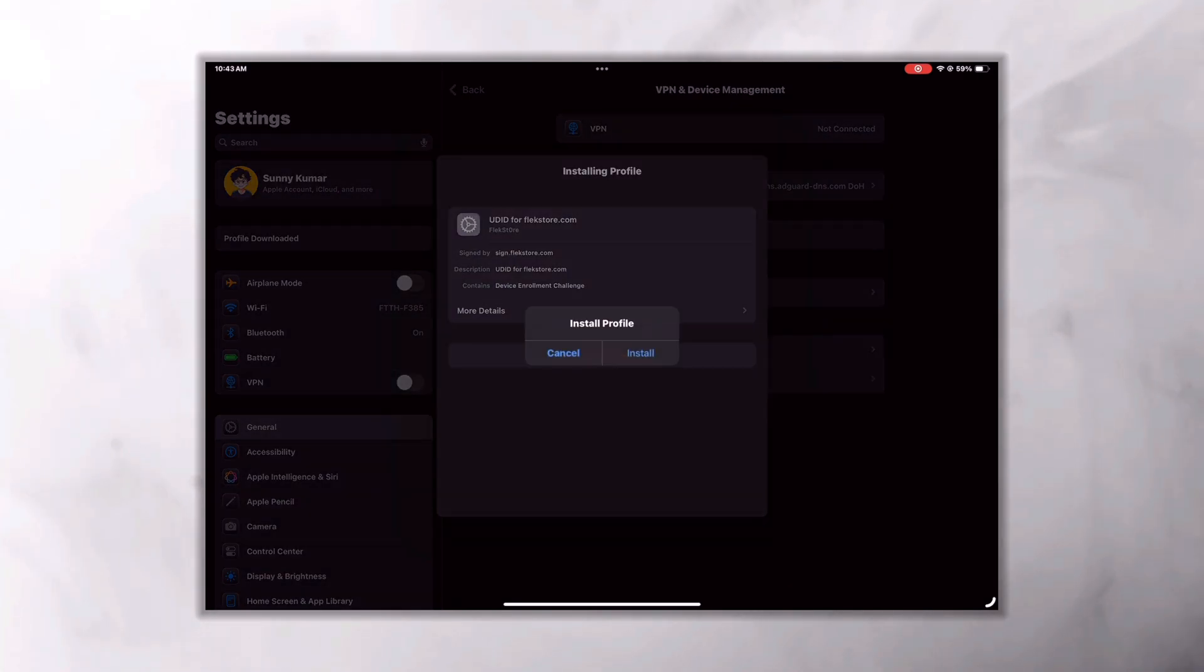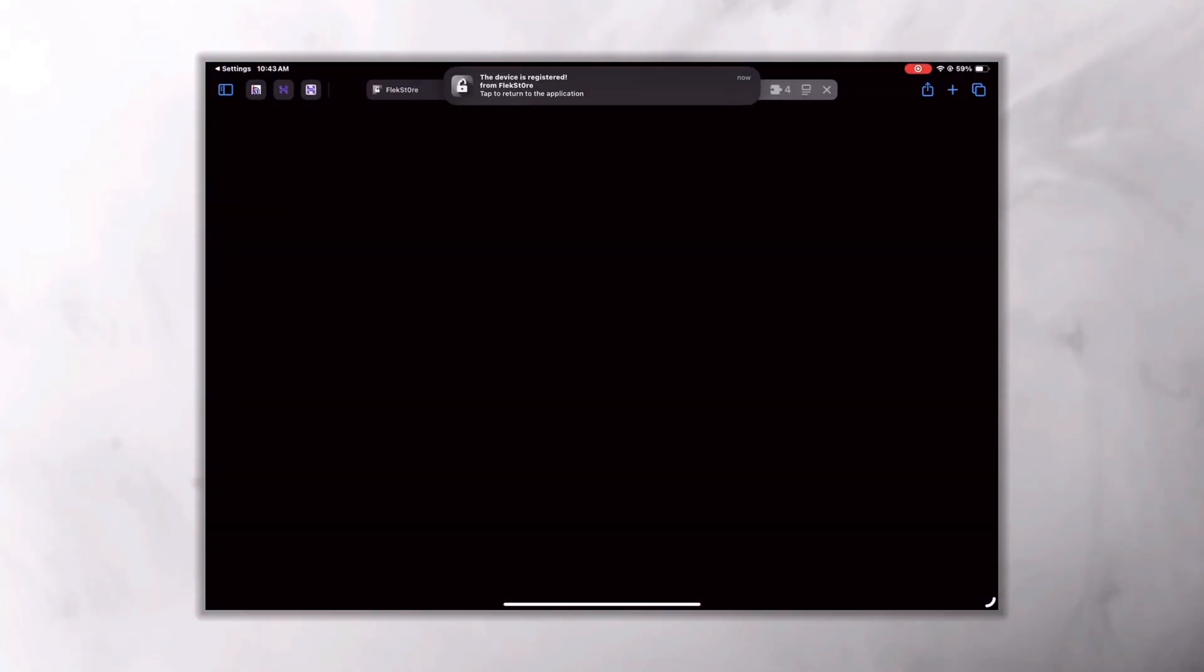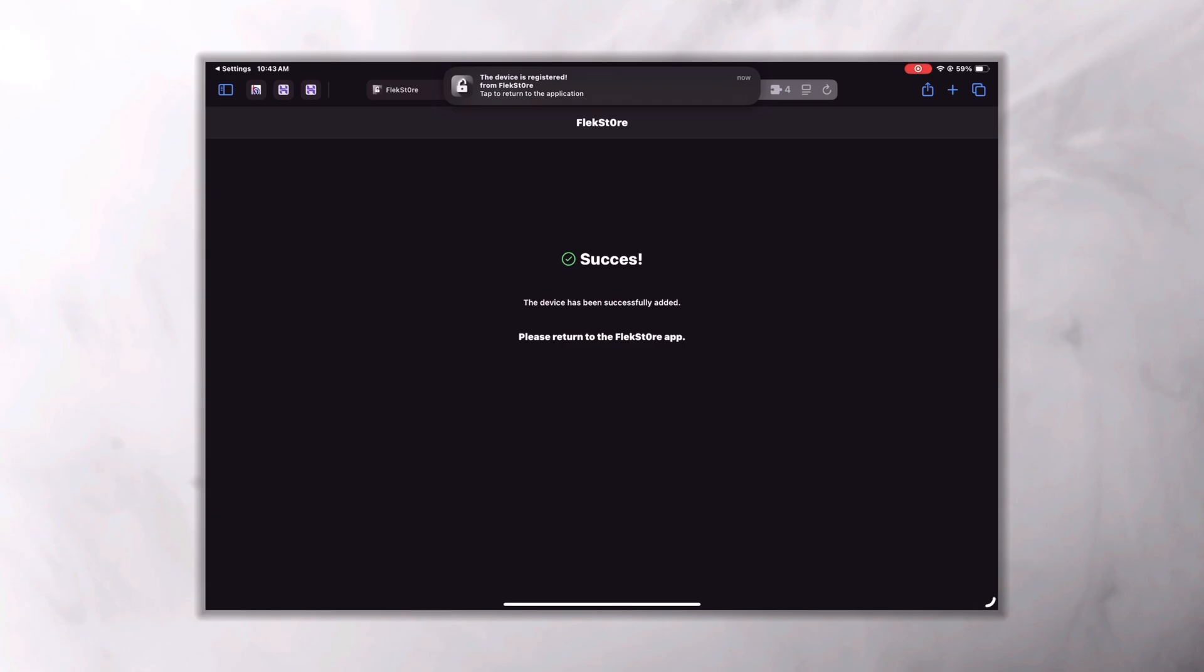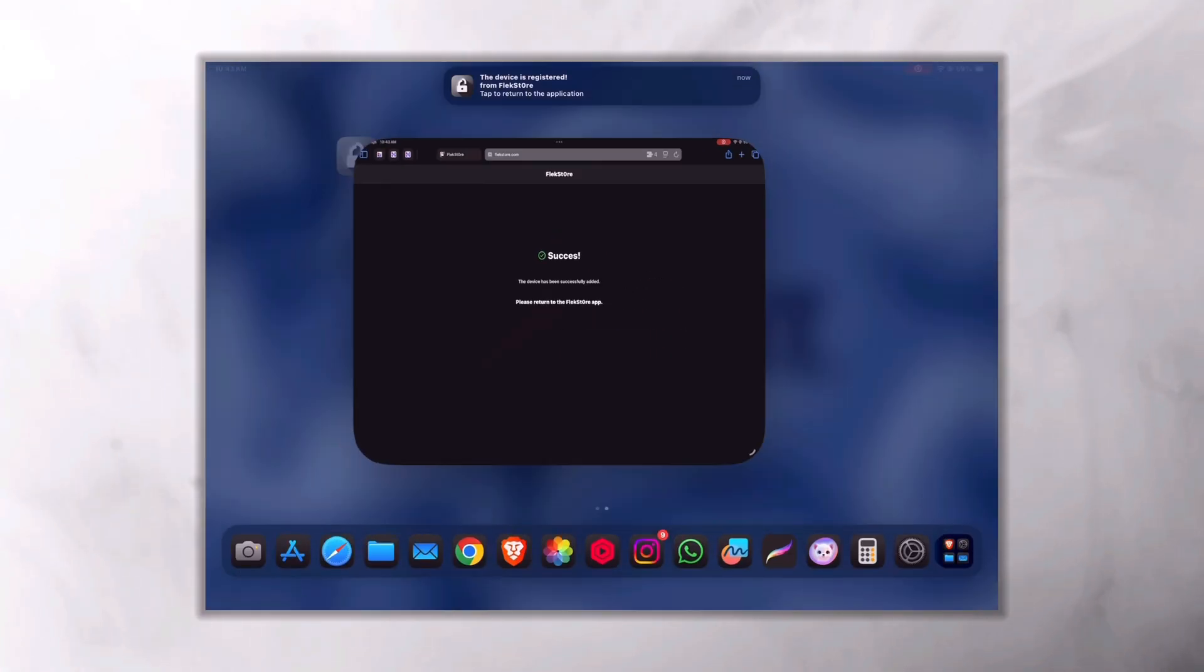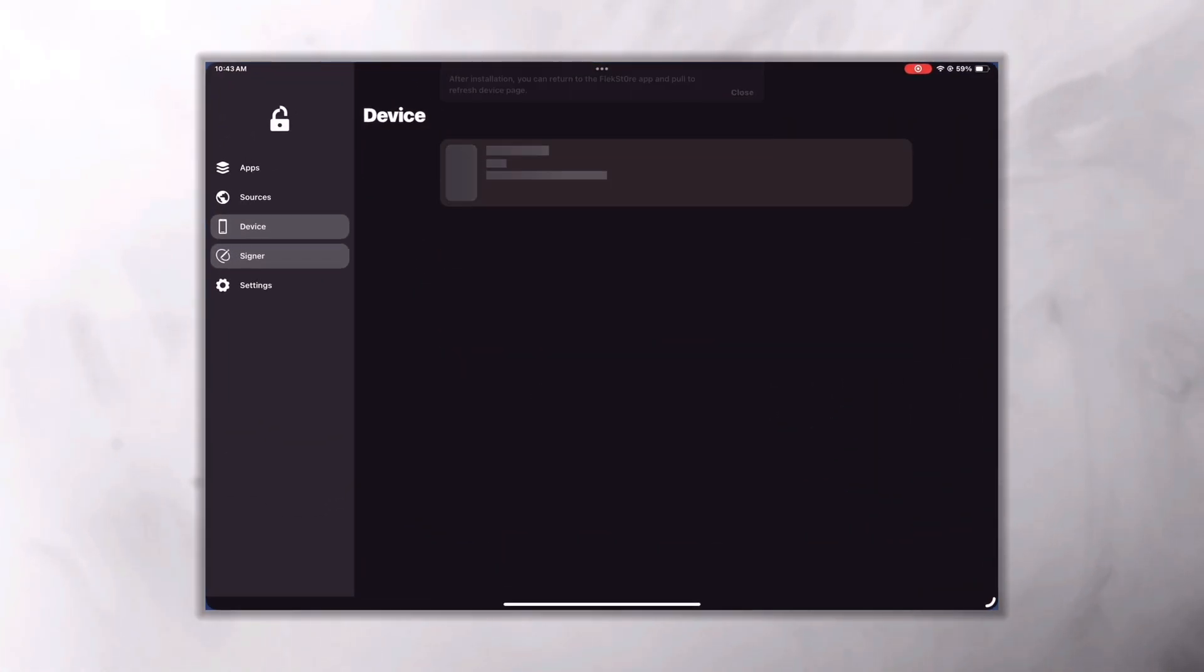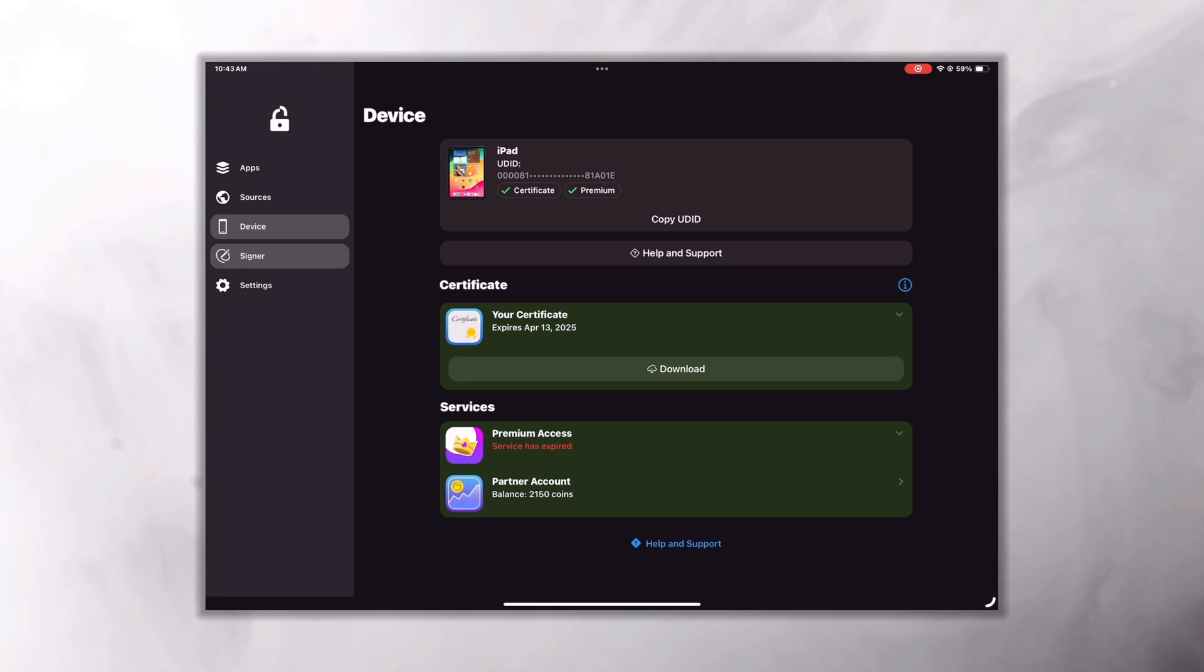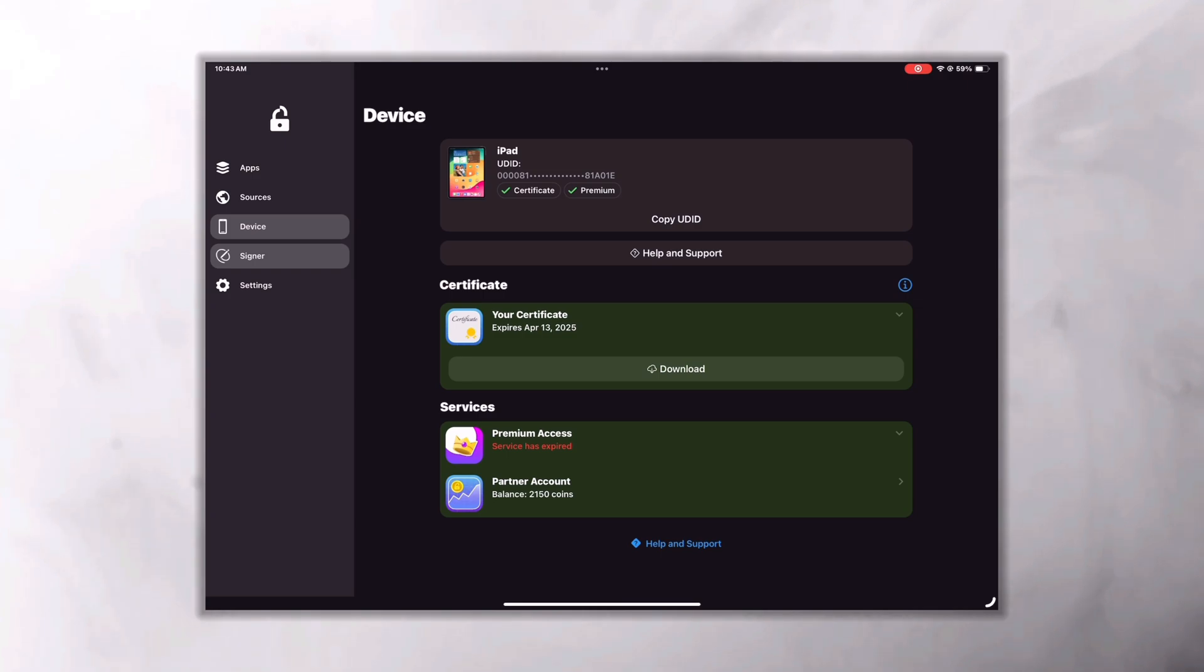After that, enter your passcode here and click on Install again. Then you'll get a success page like this. It means FlexStore is ready to use. Now open the FlexStore again. There you'll see your device UDID, certificate, and premium access options.